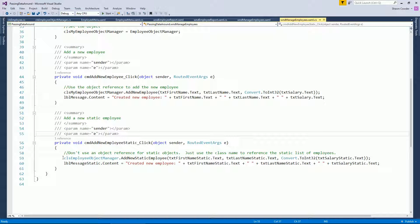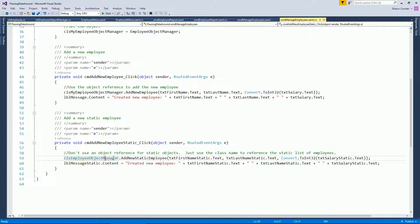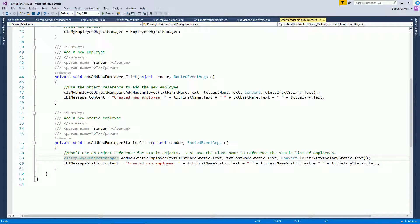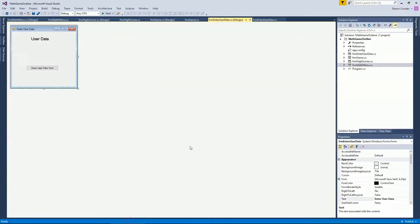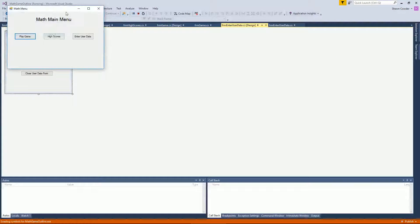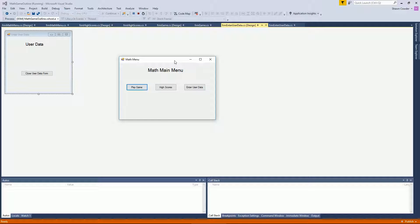For your assignments, like the math game, it may be easier to create a static User class holding the player's information, accessed via static properties throughout the game. Two versions of a math game outline have been created — one Windows Forms and one WPF — so you can use whichever technology you choose. This is one of the first assignments involving multiple windows and passing data between them.